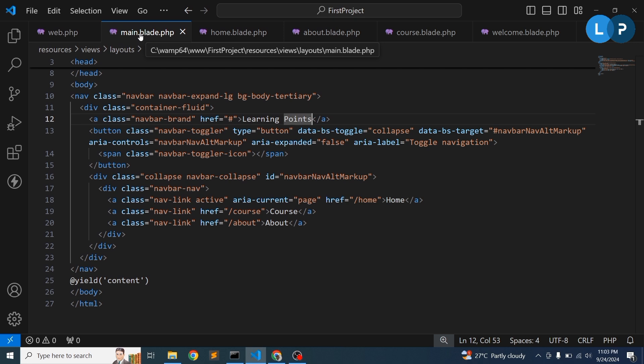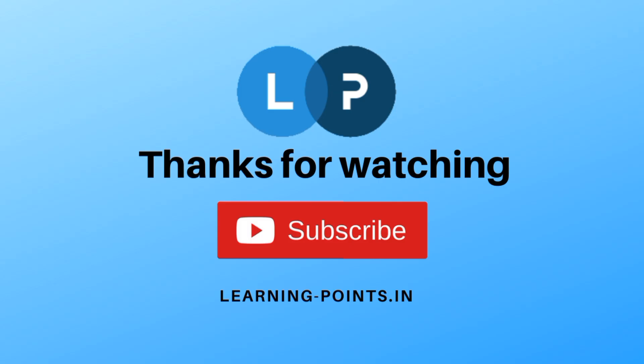Please stay with us, keep subscribed, and share this video with your friends. Thanks for watching — have a good day, bye!